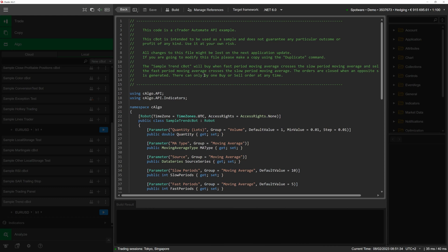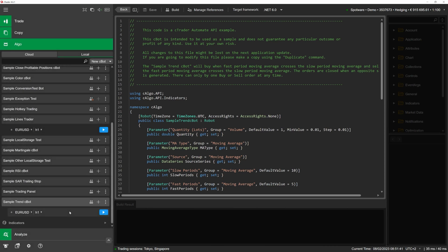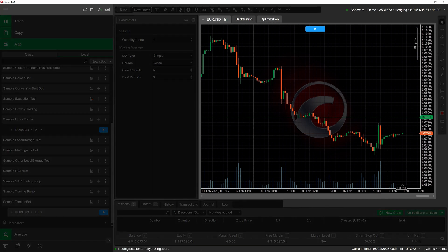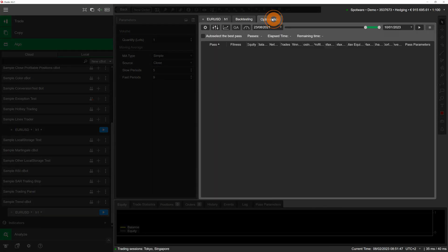To access cBot optimization, first select an instance of the cBot you would like to optimize. Afterward, switch to the optimization tab located just to the right of the backtesting tab.